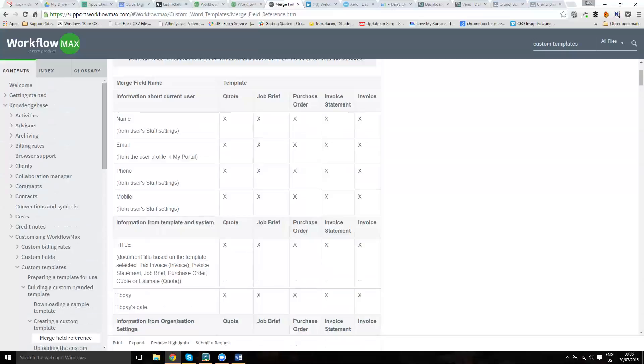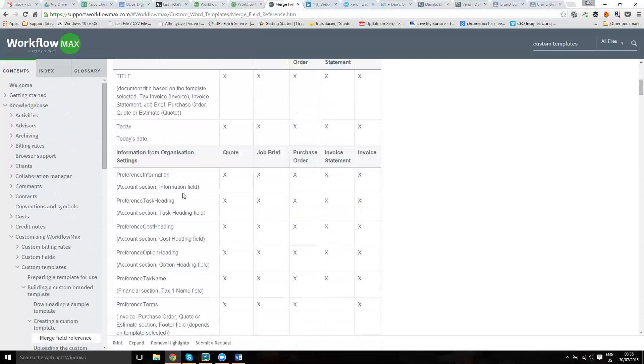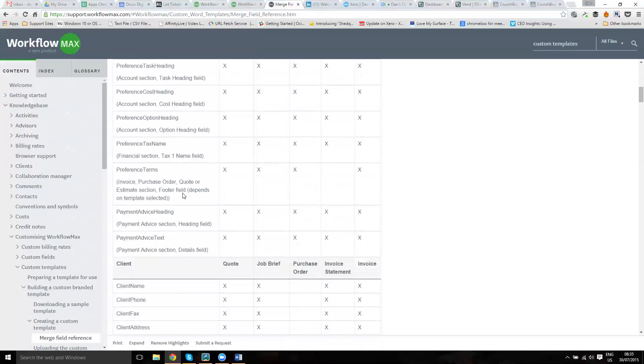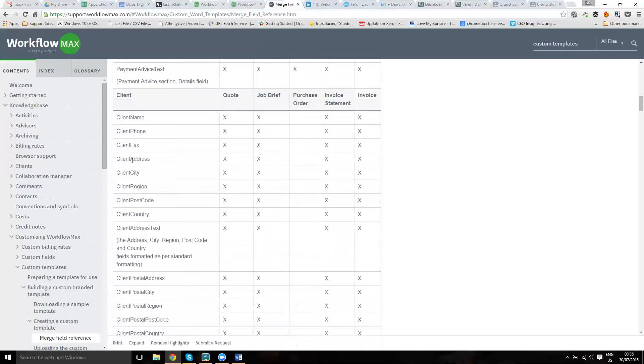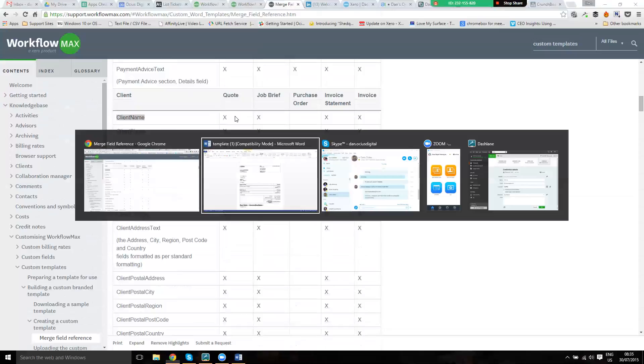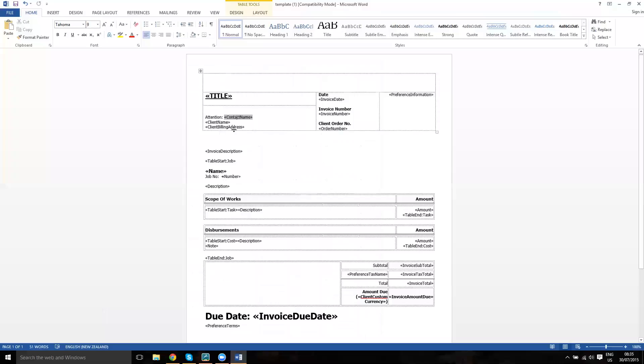These are every single field that you can put within the document and you'll see from the headers what documents they can go on. As an example, we've got client name here. So when we send this out to Bob the Builder, Bob the Builder is going to go here, followed by the billing address, invoice description, job name, job number and so on.